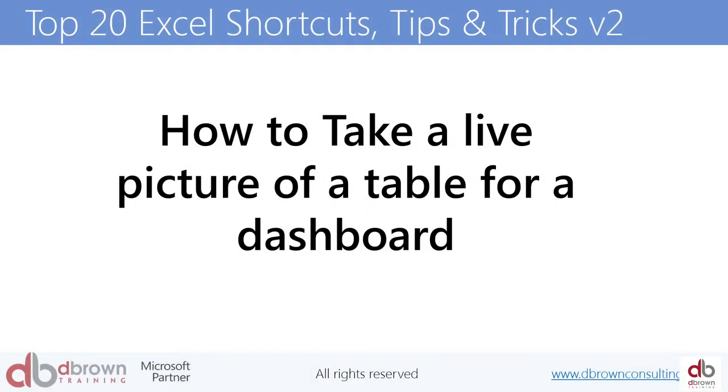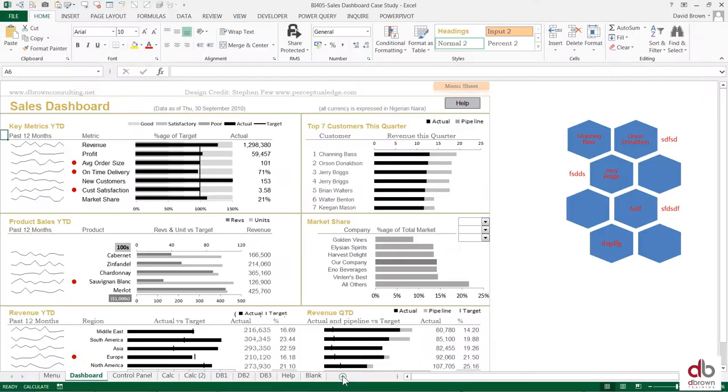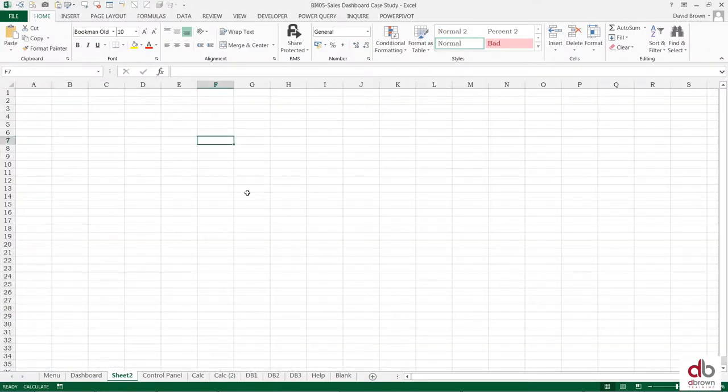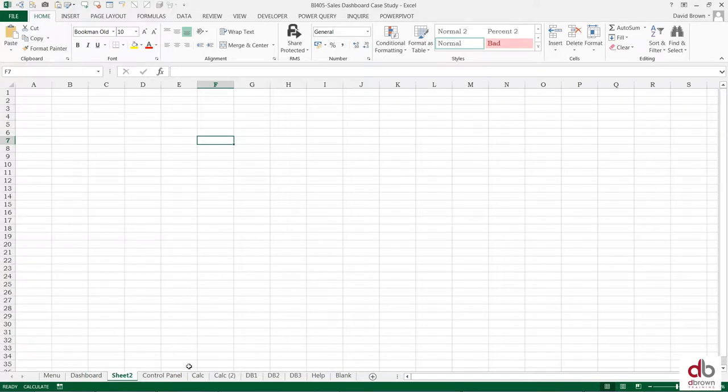How to make a live picture of a table for a dashboard. If I create a new sheet for example, let's assume I want to create a dashboard of one table and one chart here. How do I do that?